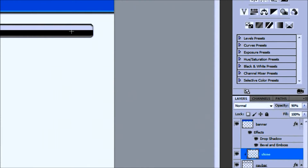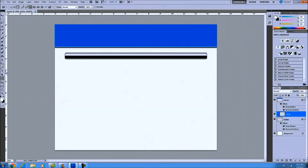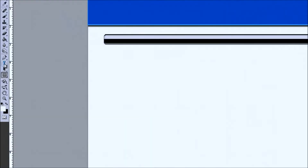It brings out the black so it looks more like a shine than just a big white block over the top of our nav bar. Okay, the next thing we're going to do is just create a new text layer.